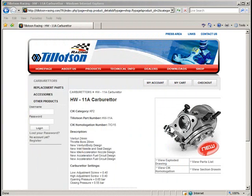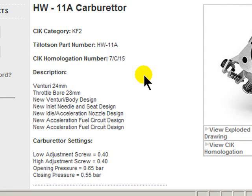Now let's quickly navigate to the Tillotson Racing website, and in particular the technical information provided for the HW11A carburetor. This carburetor has been introduced this year, specifically homologated for the KF2 engine series.